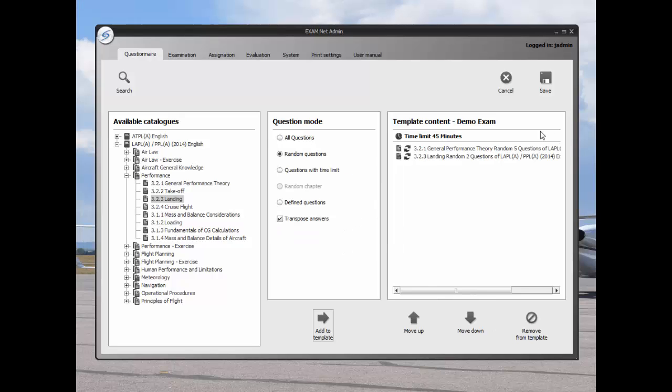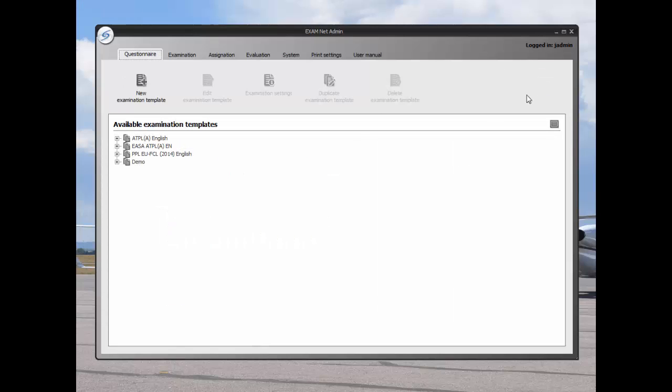Once we are done, we simply save the exam. The new exam template appears in the available examination templates column.